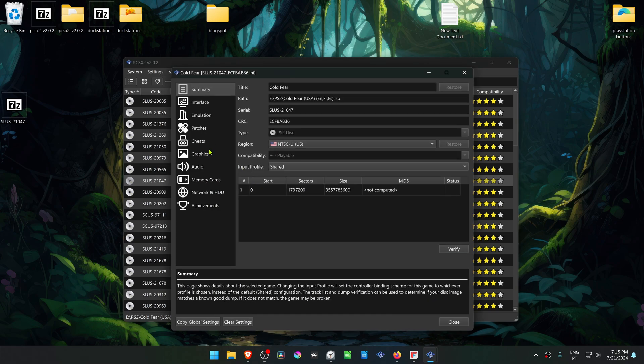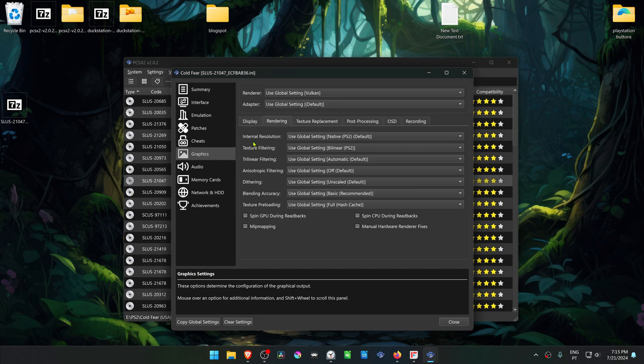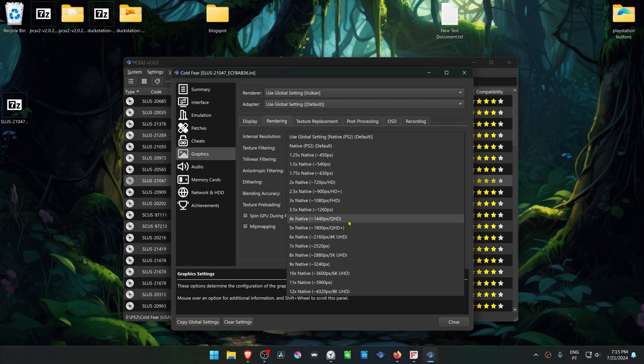Then go to Graphics, Rendering, and change the internal resolution to a high resolution. Or you won't see much of a difference in the HD Textures or in the Custom Textures.